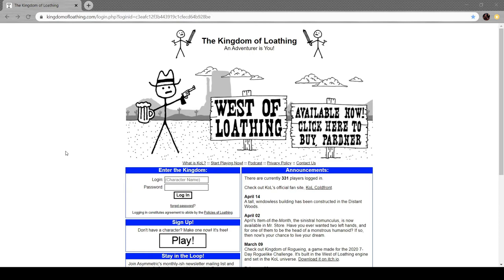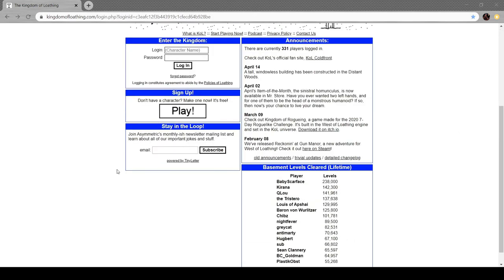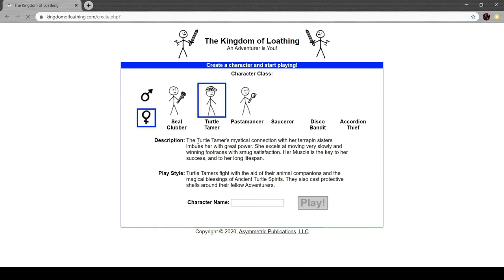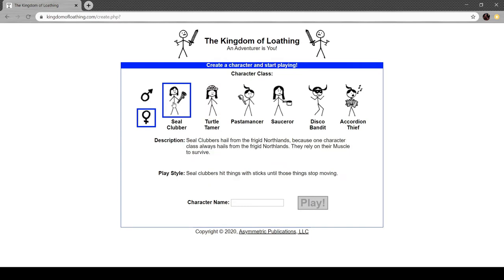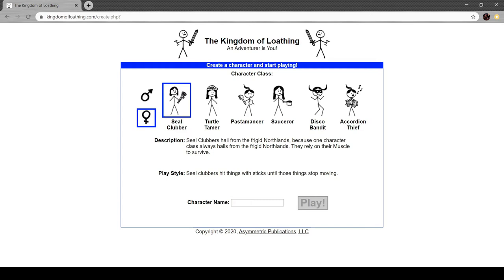We're gonna hit the play. Our class. I'll read these all, actually. Seal clubber. Seal clubbers hail from the frigid northlands because one character class always hails from the frigid northlands. They rely on their muscle to survive. Seal clubbers hit things with sticks until those things stop moving. So this is a melee class, and they use the muscle stat. There are three stats in this game: muscle, mysticality, and moxie.